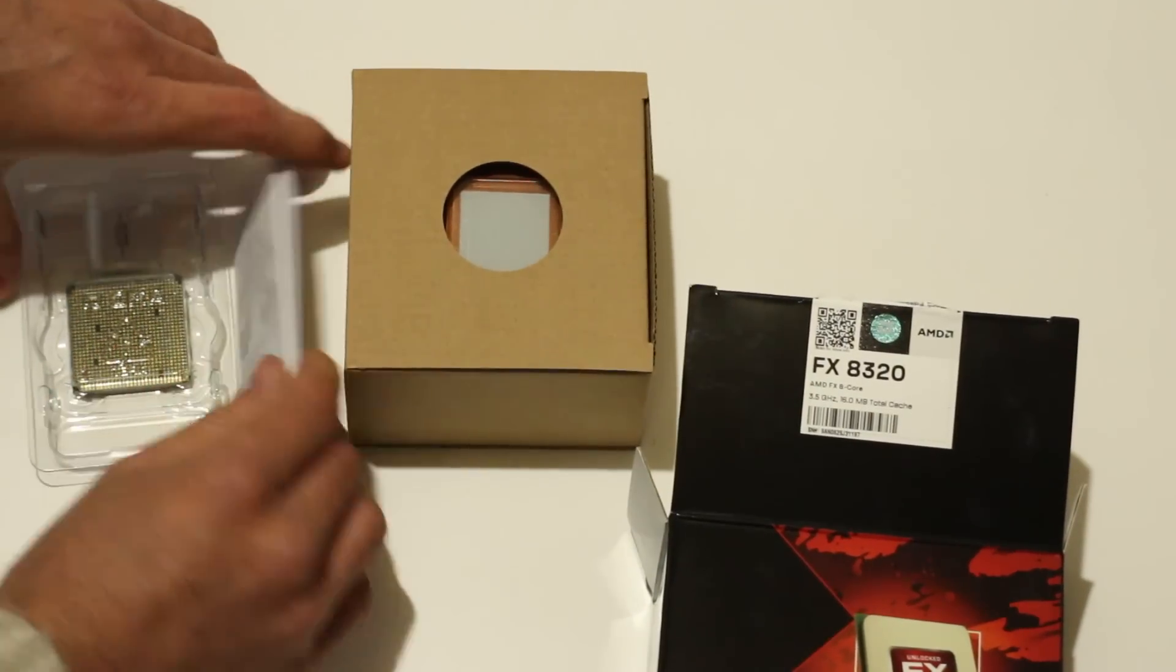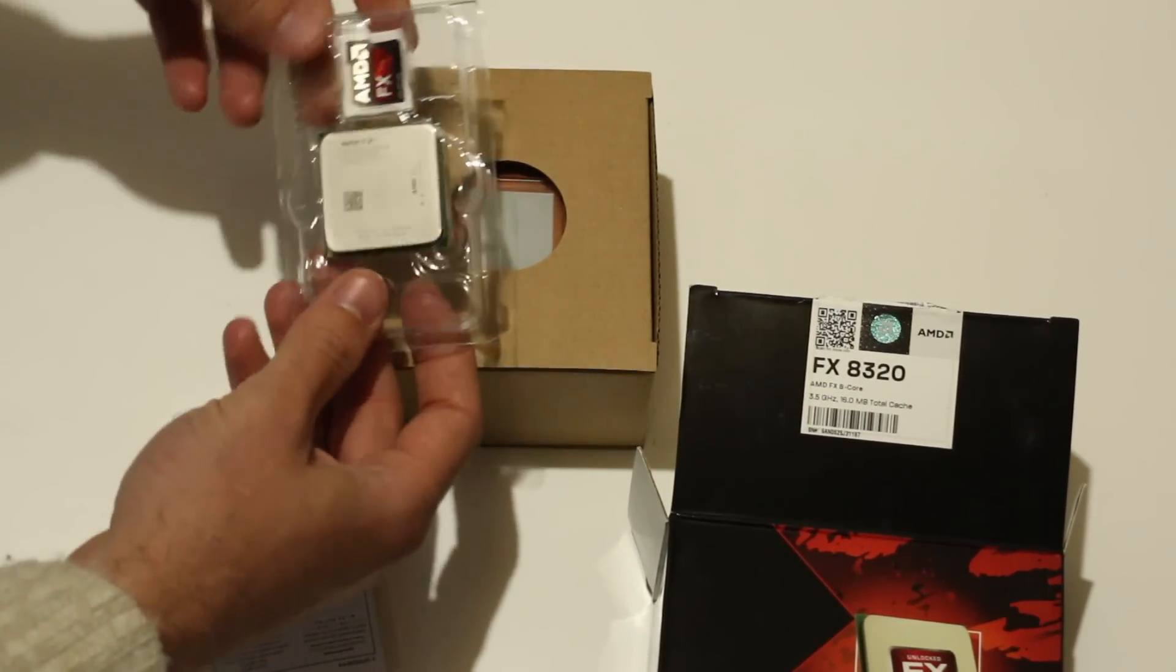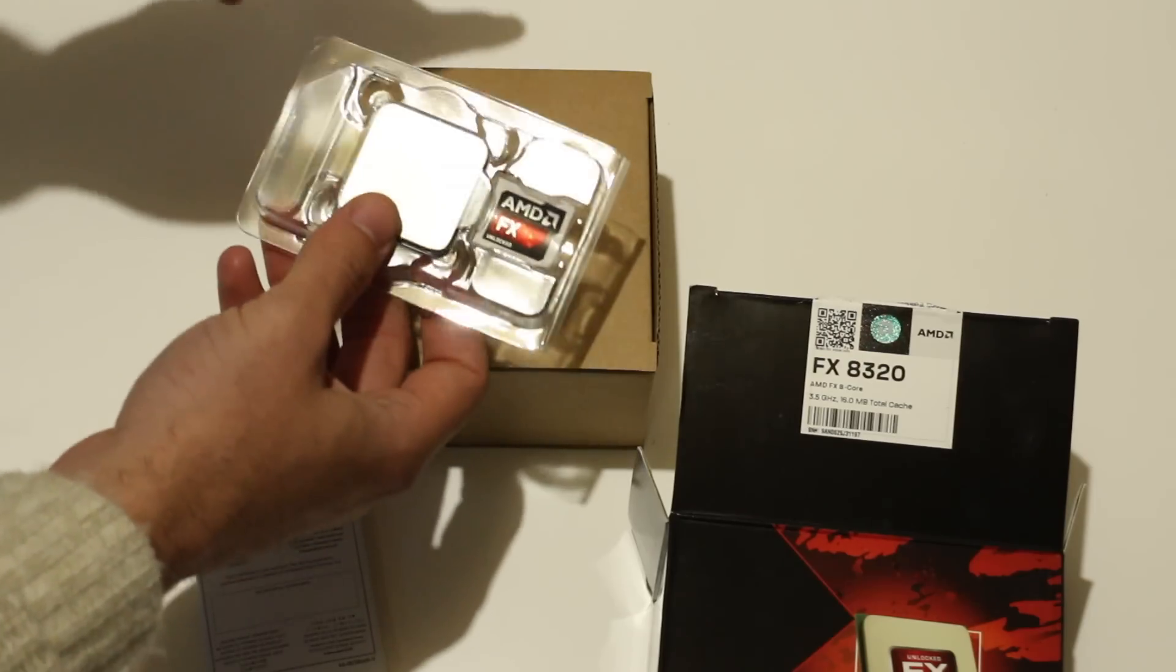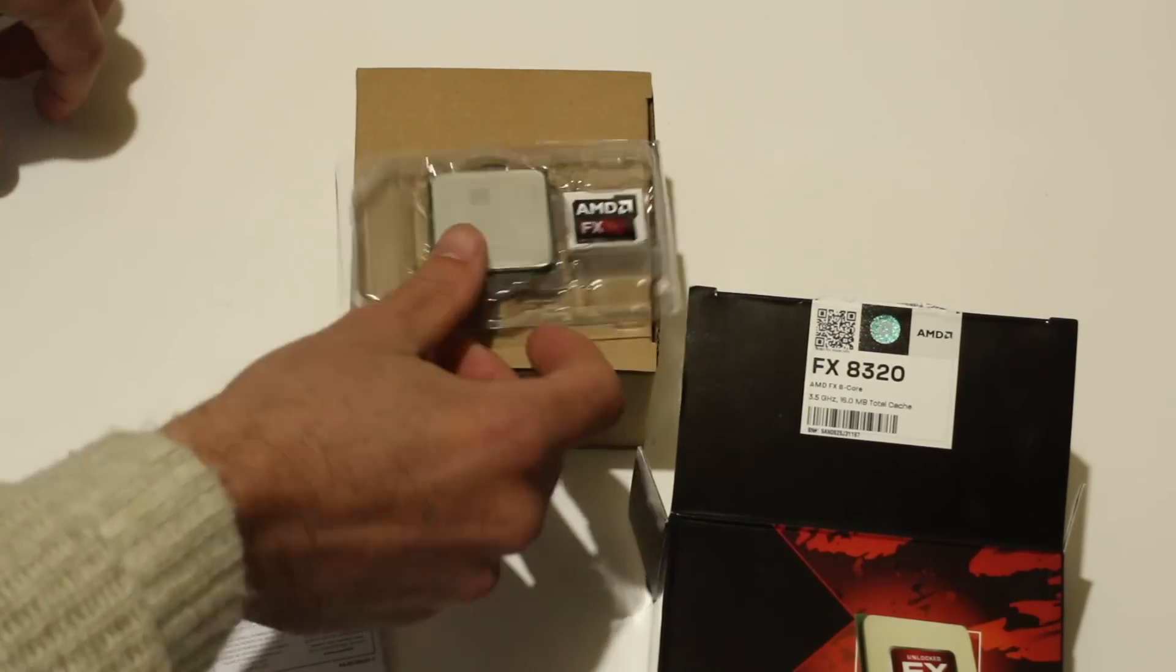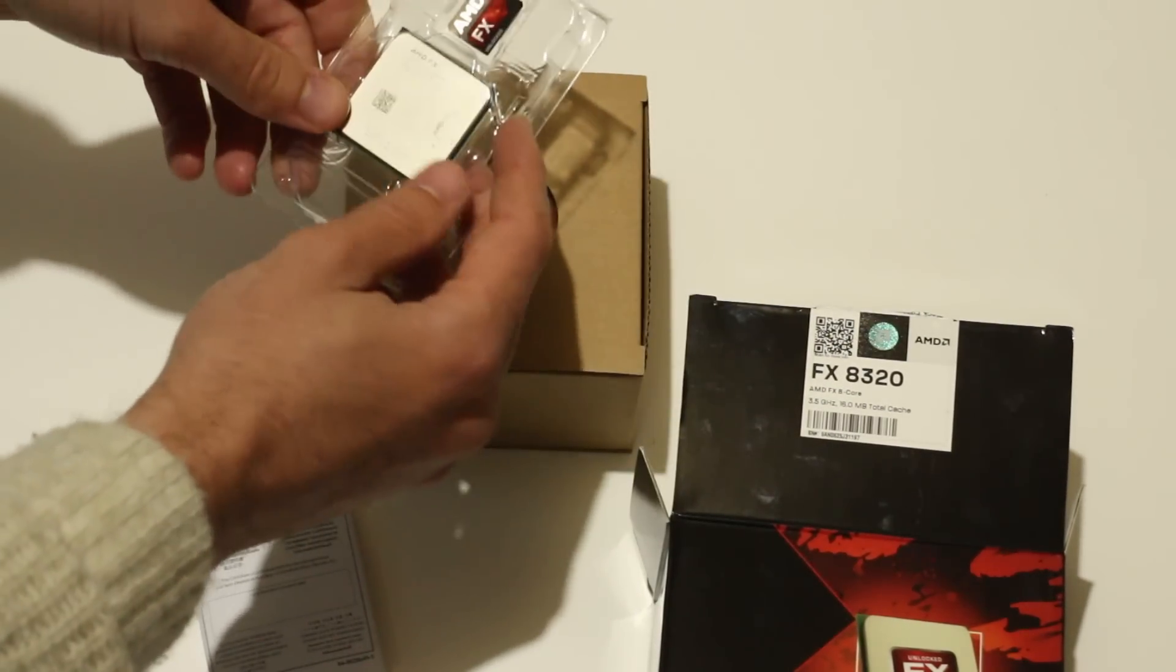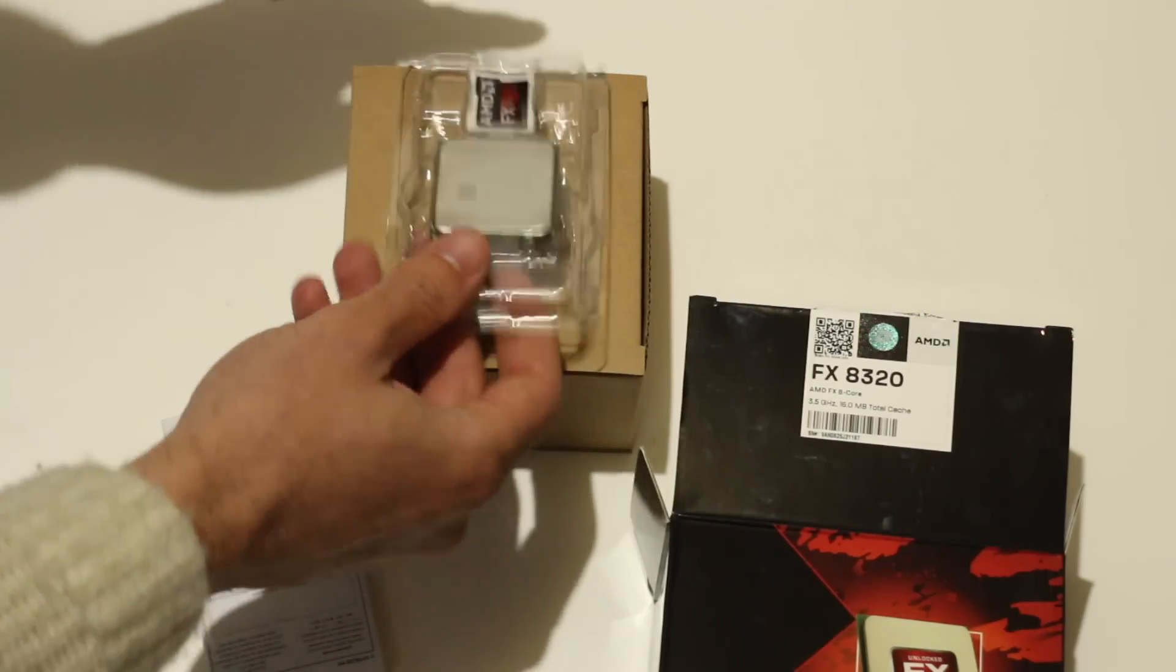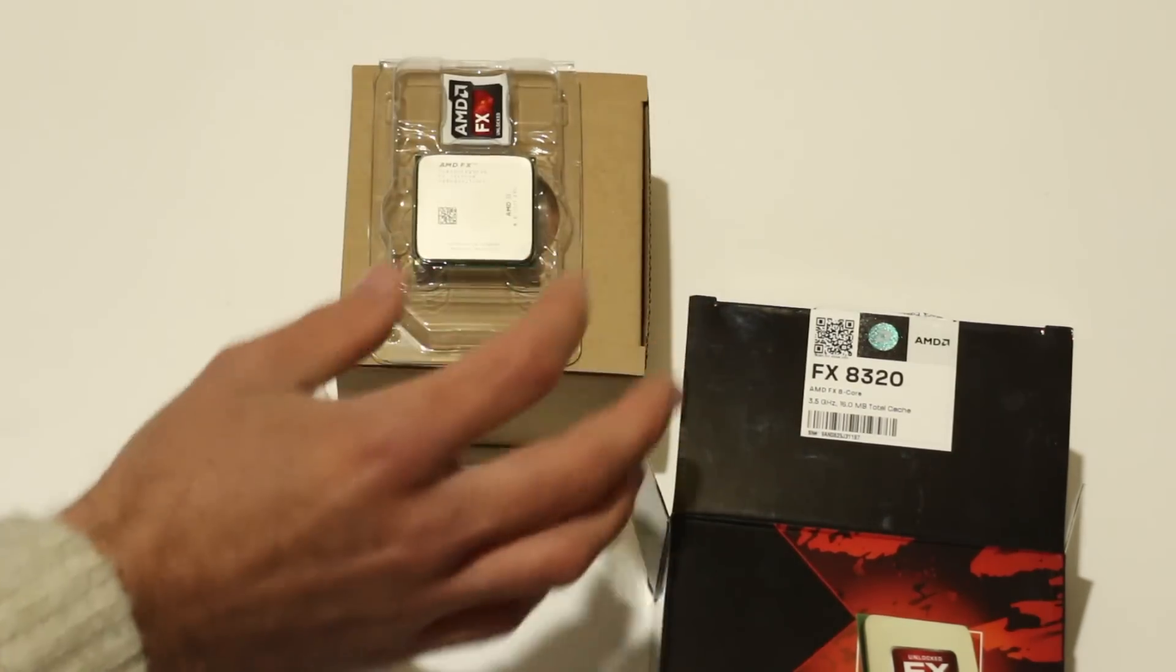As soon as you open the box, the CPU comes out and it's packed really well, just like the Intel CPUs are. That's the chip there - it just looks like a nice 8-core chip. Let's look at the specs of this.